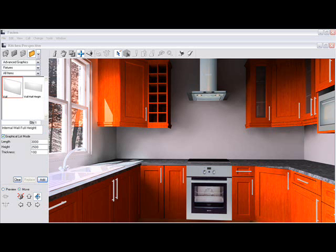Welcome to this demonstration on how to take a design from Fusion Live and quote it in Quotemaster, and from there take it to Factory Manager 2, which will give you a cutting list for this kitchen. As you can see, we've got a design already done in Fusion.